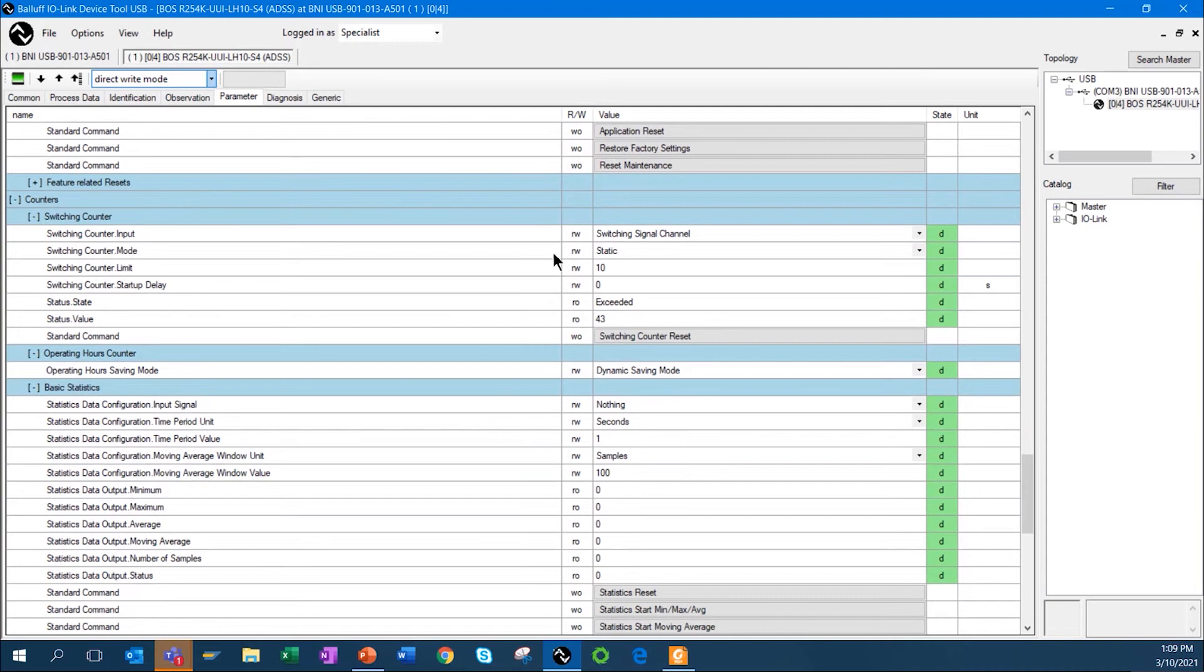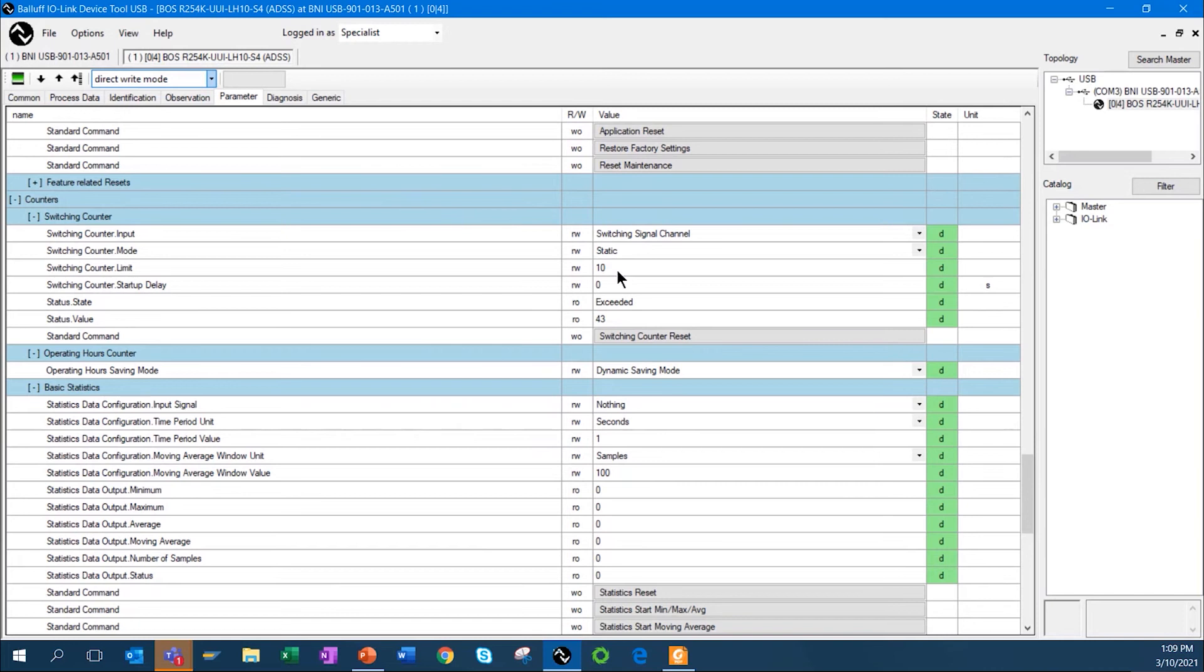It's got a counter built into it. The counter operates basically two ways. It works as a static counter, which means you have to manually reset it or you can set it up as an automatic reset. In this case, I've set this counter up to have a preset of 10. In this case, the status is I've exceeded it because I have a count of 43. You'll notice it's a static, so I have to manually reset that sensor.